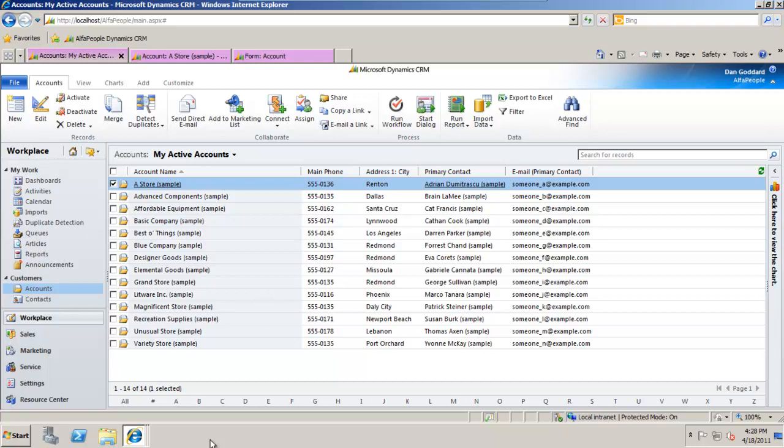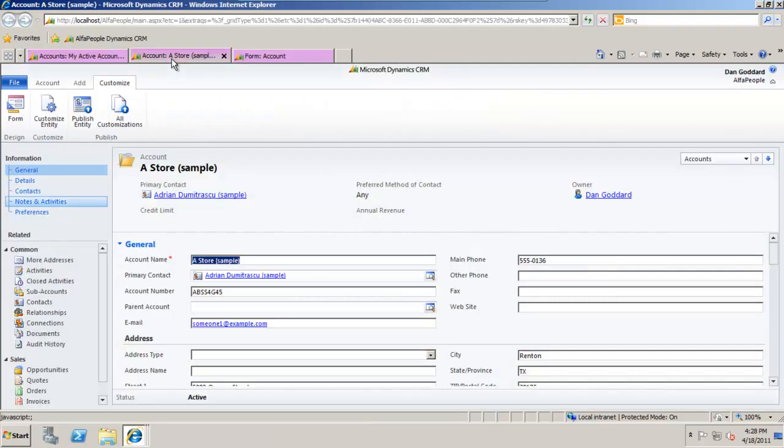Now even though I'm using live data here, there's no reason why I could be an administrator or system customizer and choose to work on customizing CRM within the main CRM area without having to navigate to the settings and customization as with the previous version.